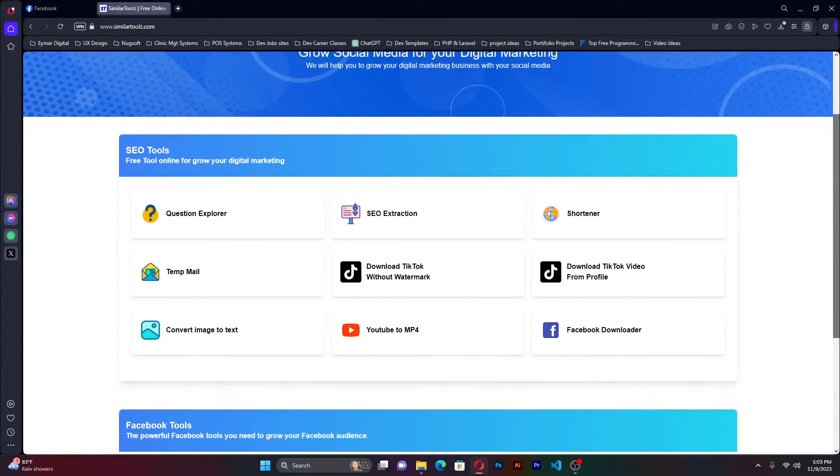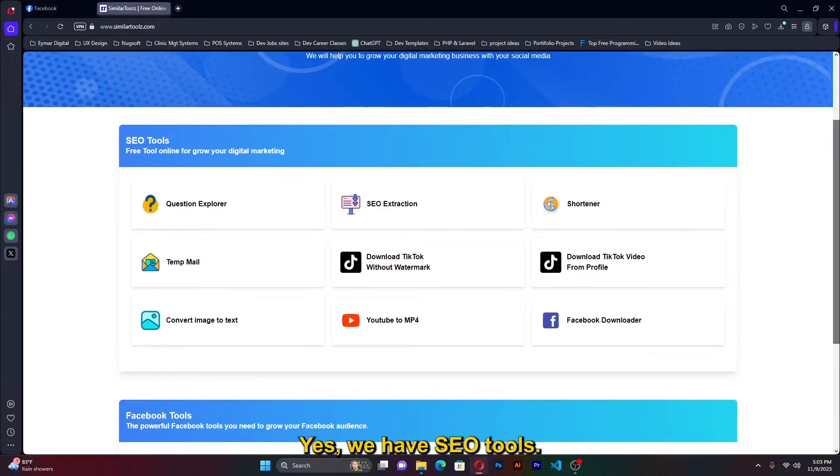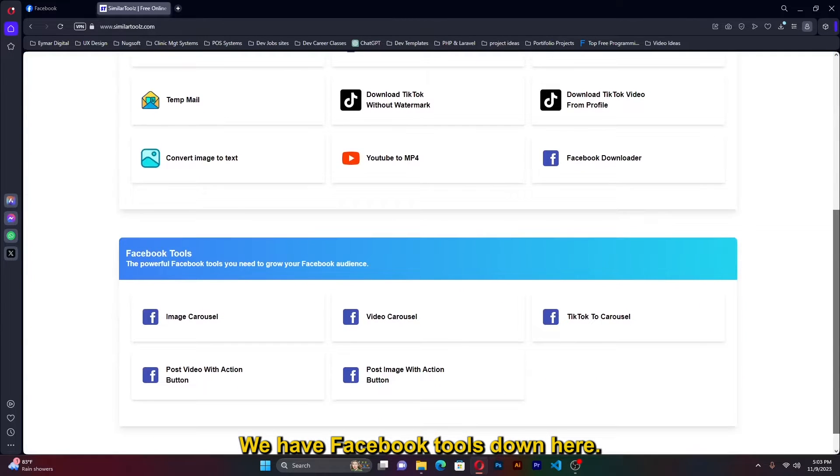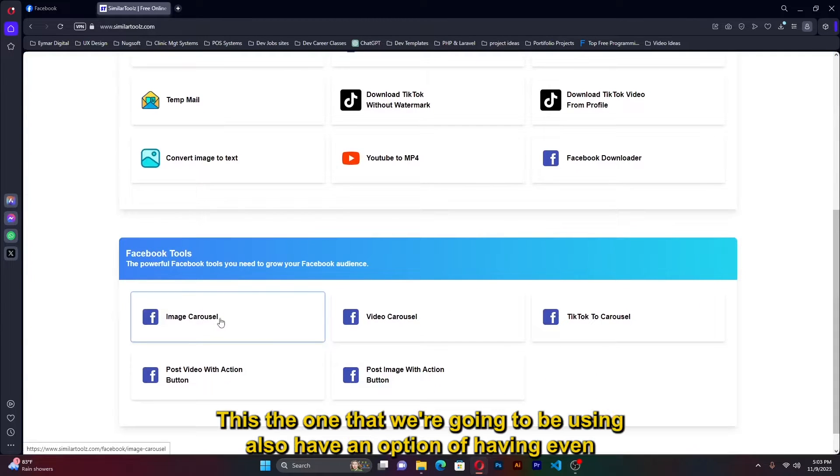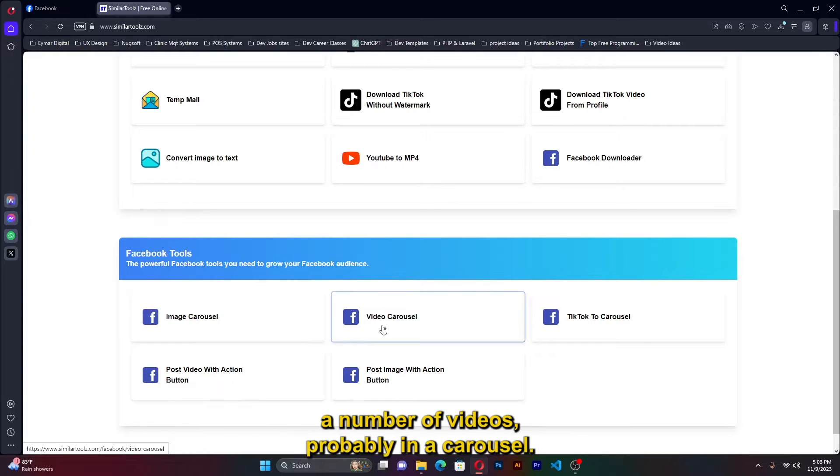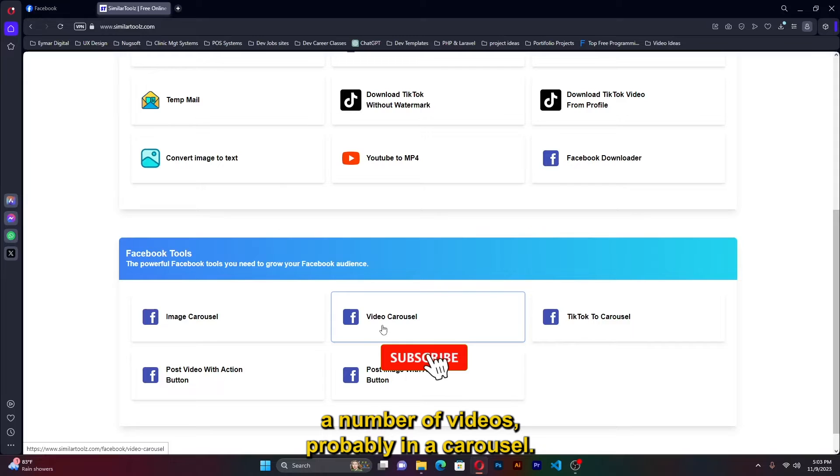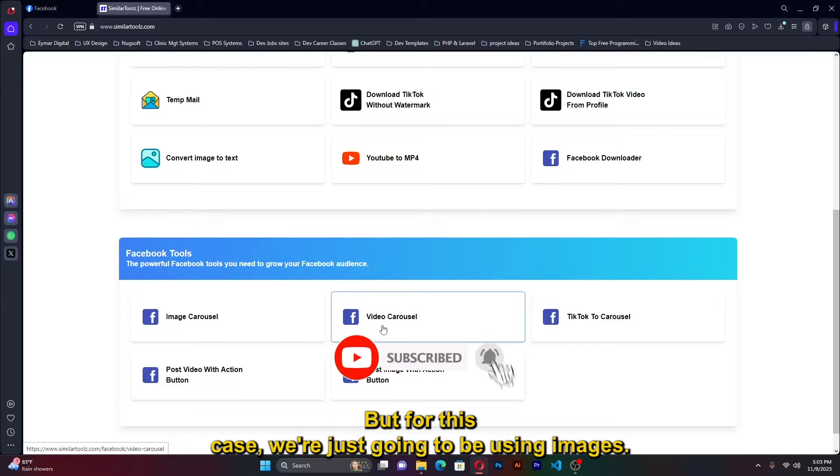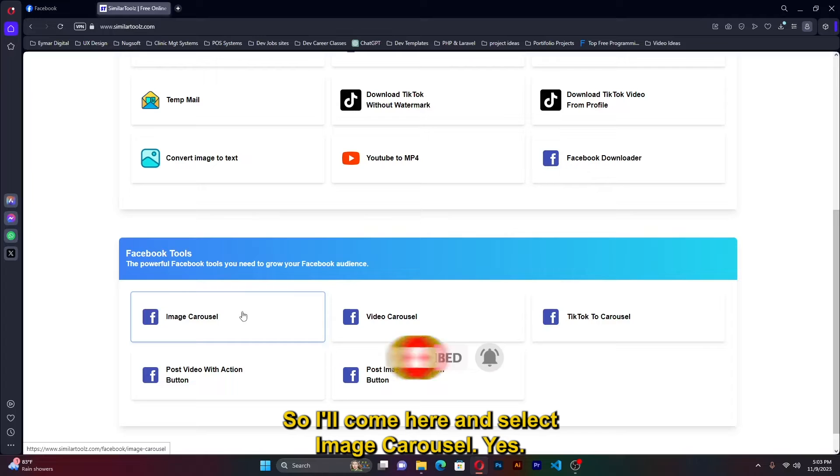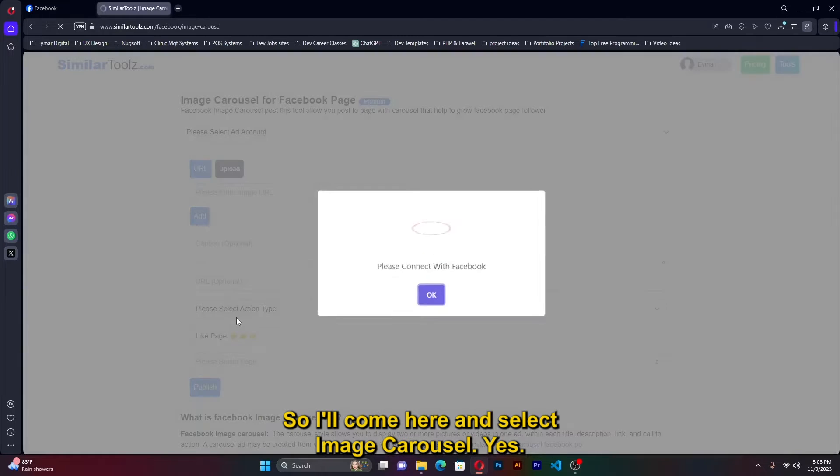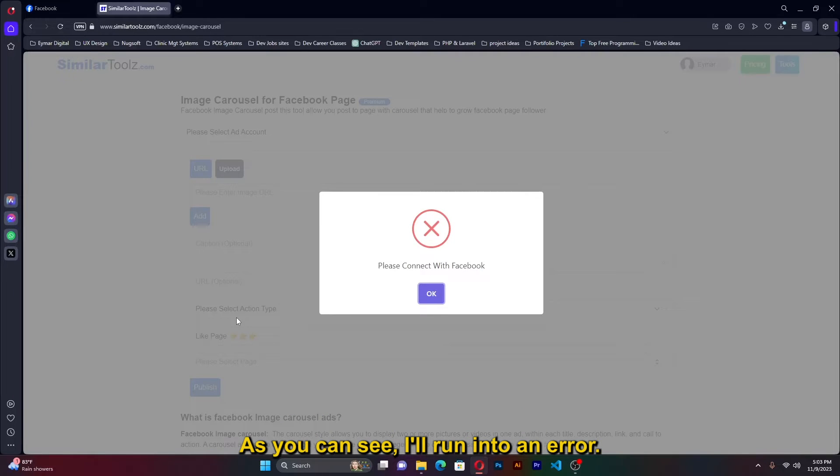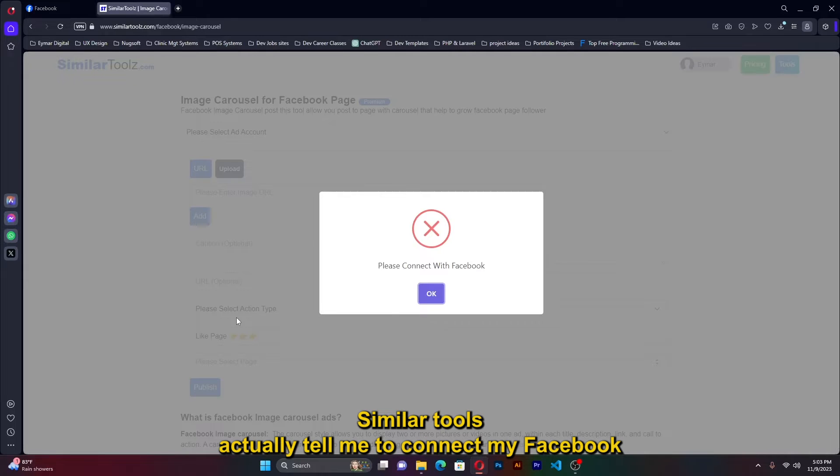As you can see we have a bunch of tools here. We have SEO tools, we have Facebook tools down here. We have the image carousel, this is the one that we're going to be using. We also have an option of having even a number of videos in a carousel, but for this case we're just going to be using images. So I'll come here and select image carousel. As you can see I'll run into an error.